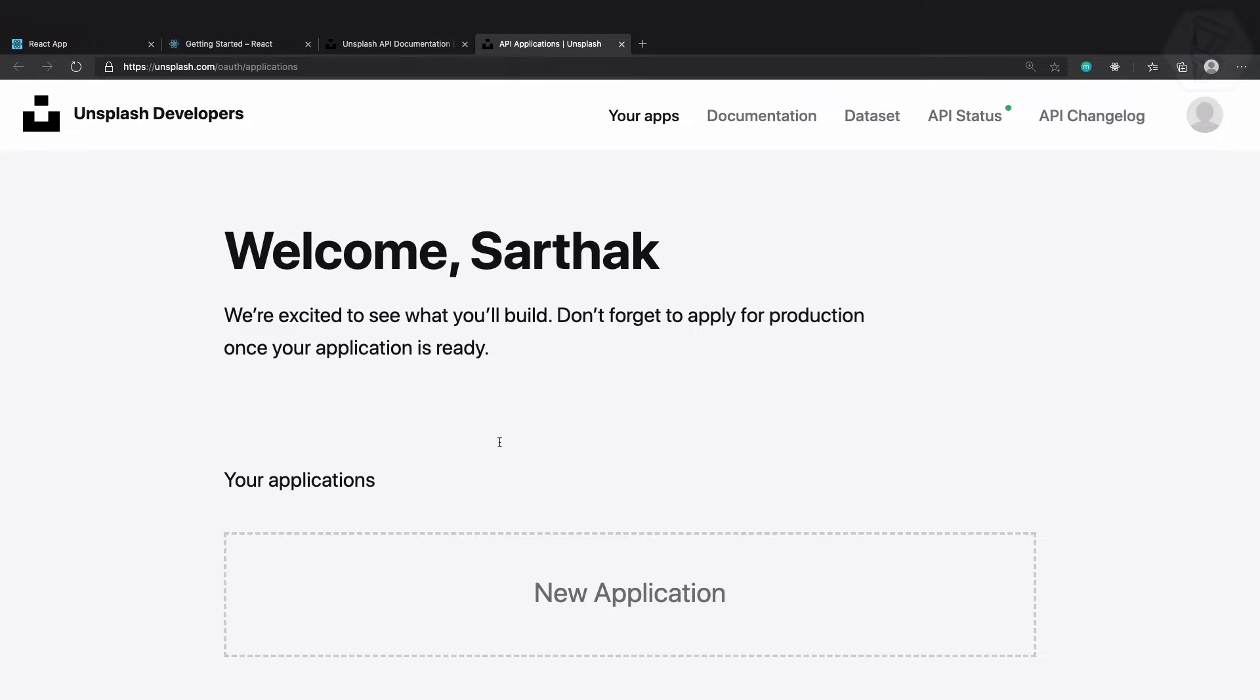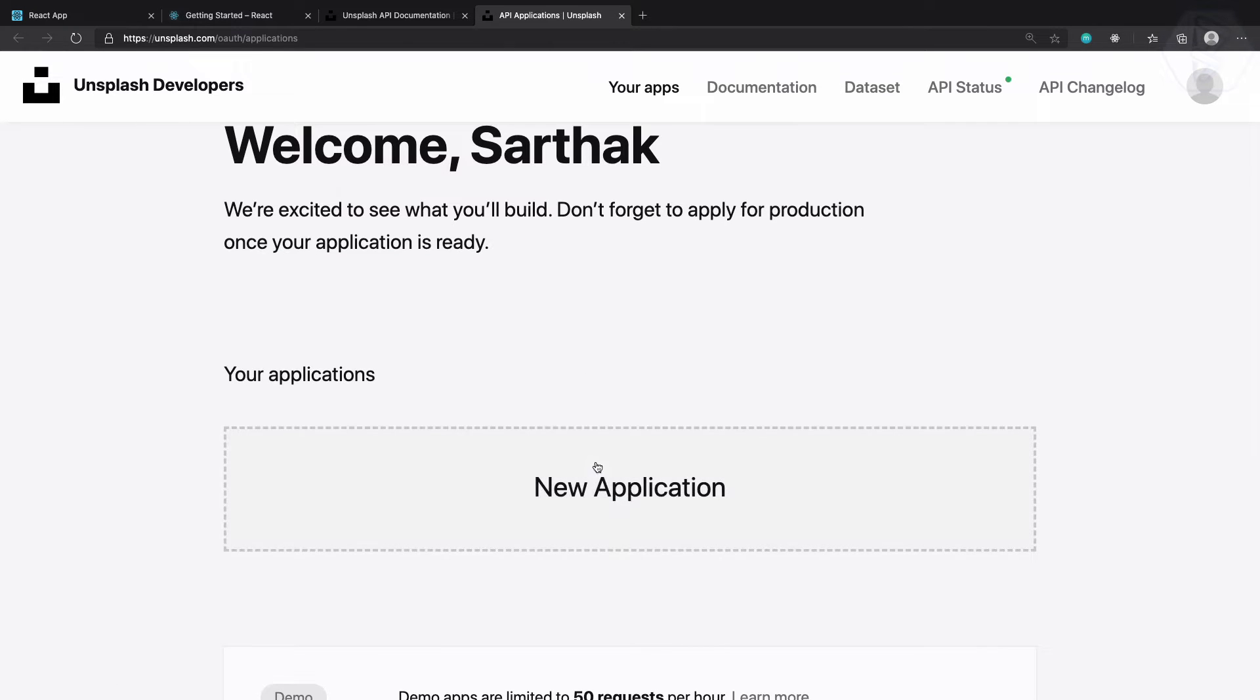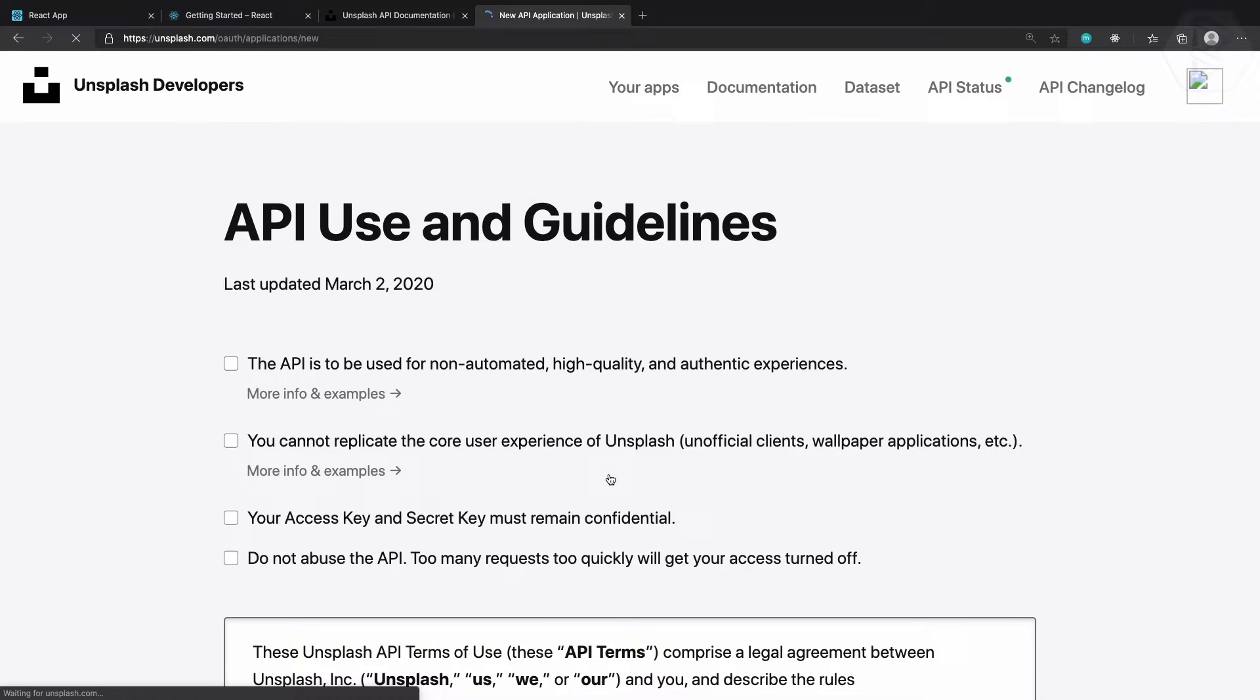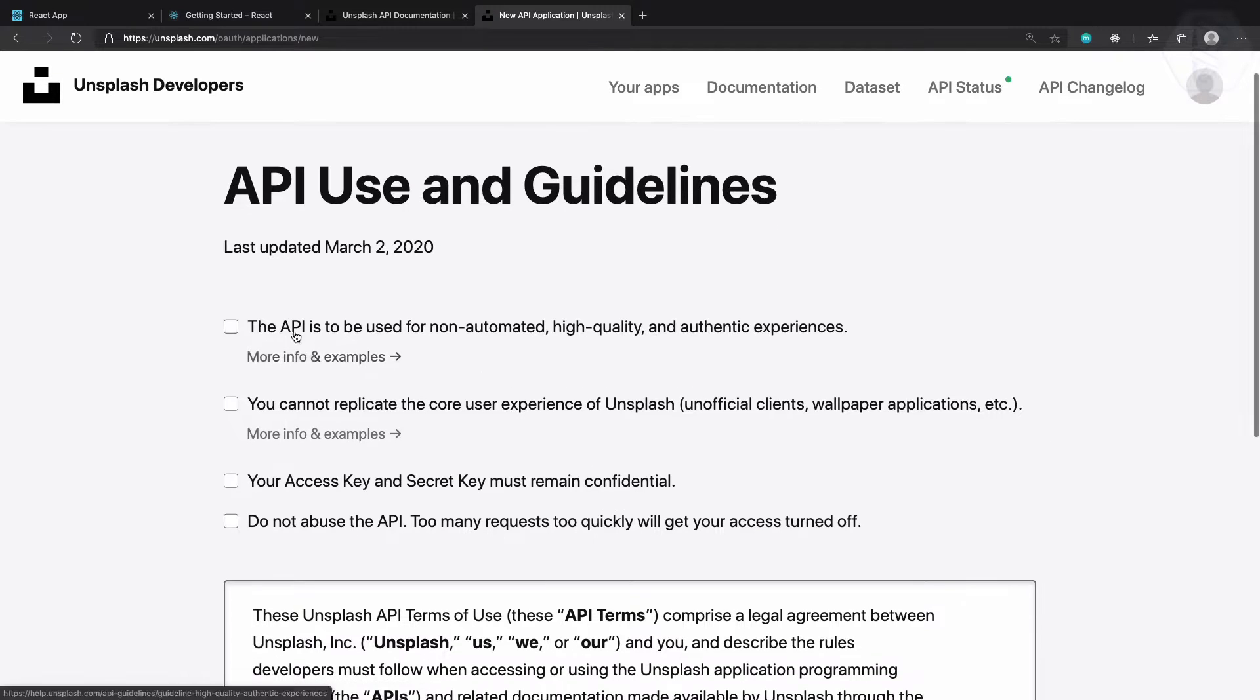So here we are and it says welcome Sarthak, let's create a new application and you need to check all these things.